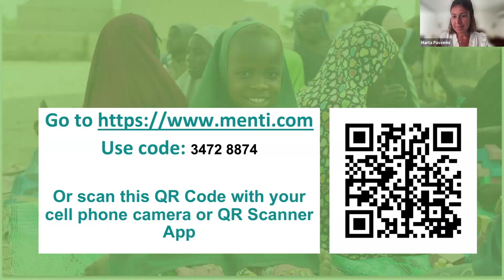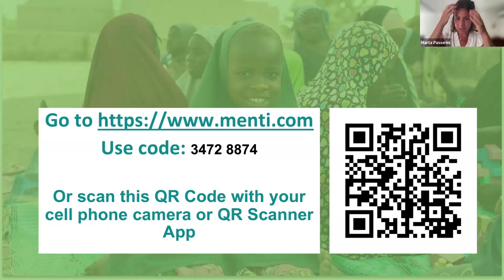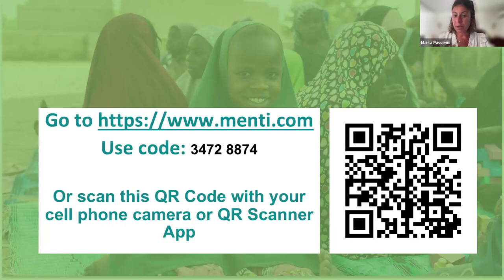Good morning, good afternoon, colleagues. My name is Marta Passerini, and I'm a consultant for UNICEF working on child protection case management and information management for case management in humanitarian action. As Jessica mentioned, we've been working closely together for a few years on this and other products. Just to remind everyone — there's a Q&A button at the bottom of your screen. Feel free to put any questions there. We'll try to answer them as we go along, but we have dedicated time at the end for questions.